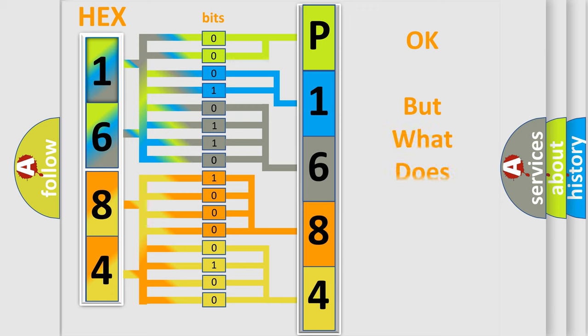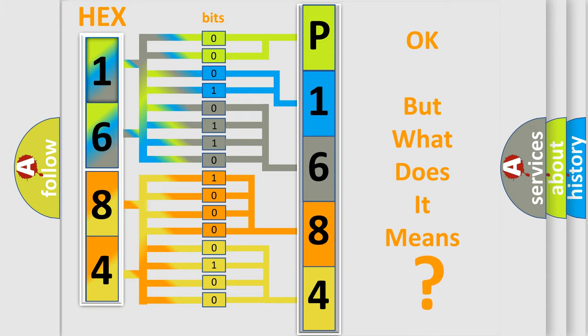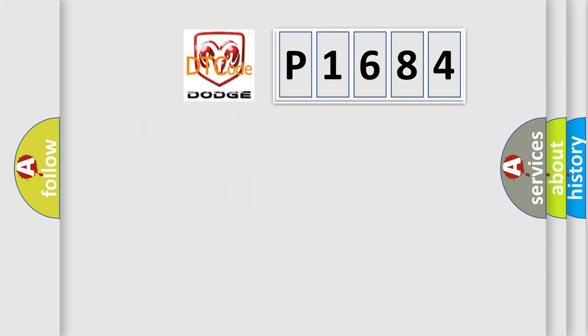The number itself does not make sense to us if we cannot assign information about what it actually expresses. So, what does the Diagnostic Trouble Code P1684 interpret specifically for Dodge car manufacturers?